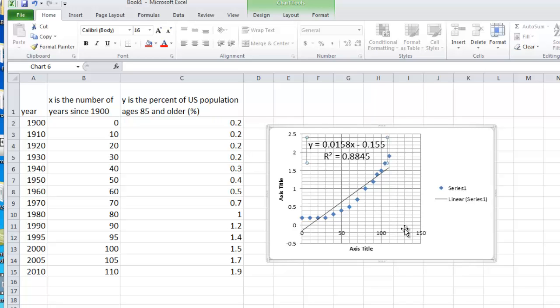So what we're going to do is we're going to redo this regression using an exponential regression. Why do we use an exponential regression?